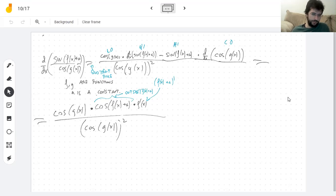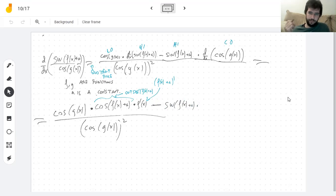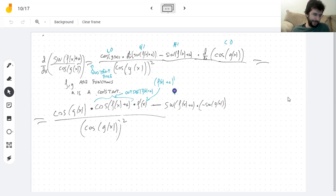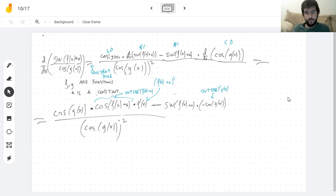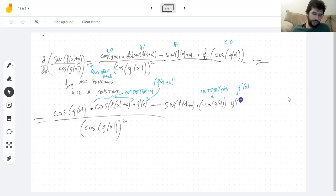And now I copy the term that doesn't have a derivative: sine of f of x plus a. And now doing the same thing for the g term — derivative of the outside is negative sine applied to g of x, and then the derivative of the inside is just g prime. I don't know anything about g, so I have no idea what g prime is. And that's it.